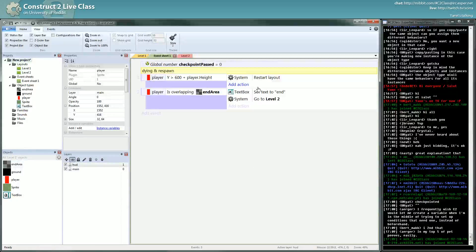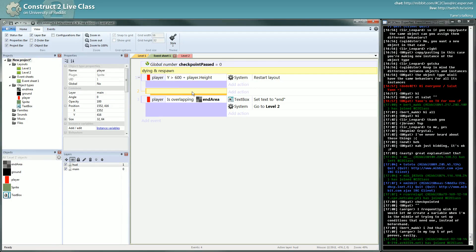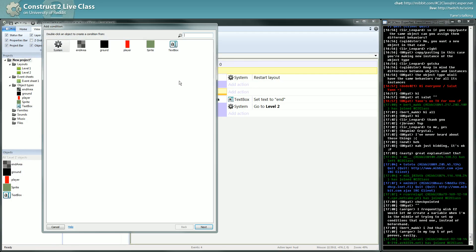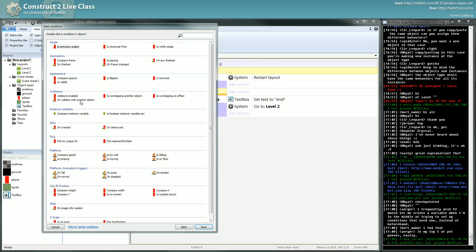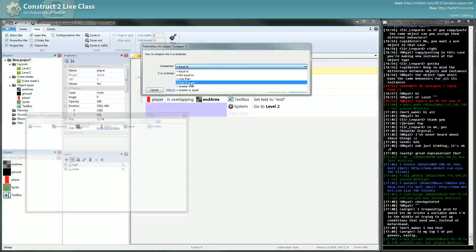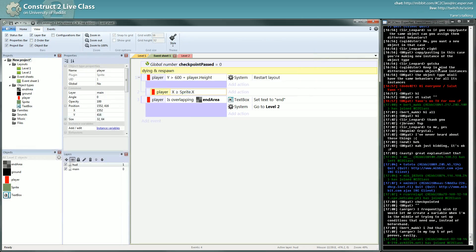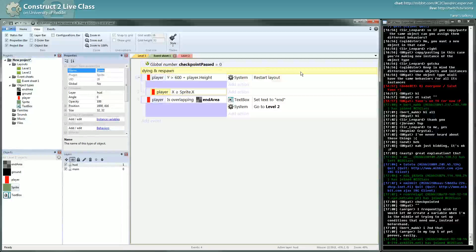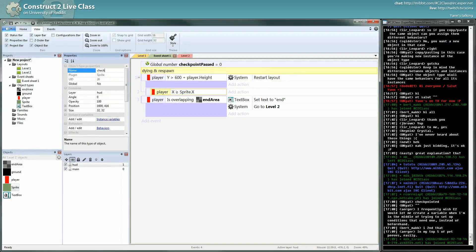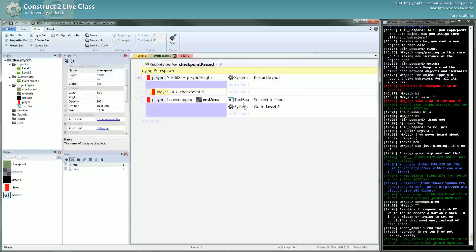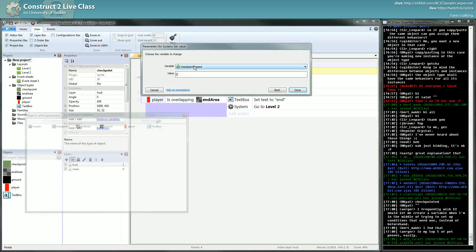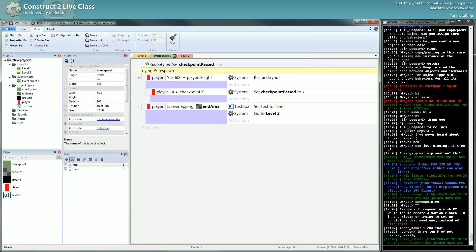So when we restart the layout we can check if our x position is greater than or equal to our checkpoint. We can check that. I will rename this one checkpoint. So we can check if when we are dying, we can check if we are after the checkpoint and then we can switch our checkpoint passed to one. And then restart the layout.